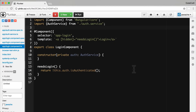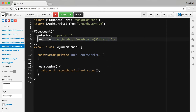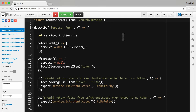Let's imagine we have a login component which works with the auth service we tested in the previous lecture. We have a very simple login component — we inject the auth service into it. The login component has a needsLogin function which checks whether the auth service is authenticated, and we hide or show a login button depending on whether needsLogin returns true or false. So basically this login component depends on the auth service, which is exactly the same as the previous lecture.